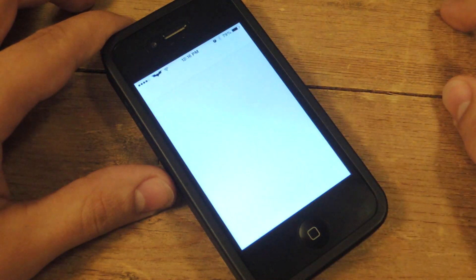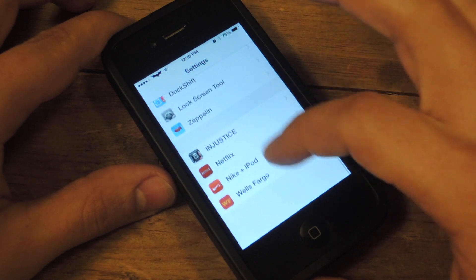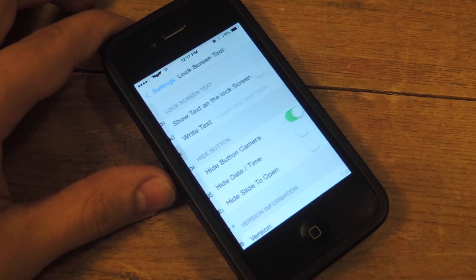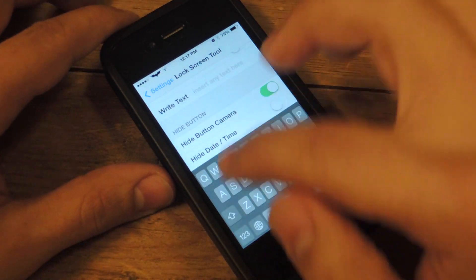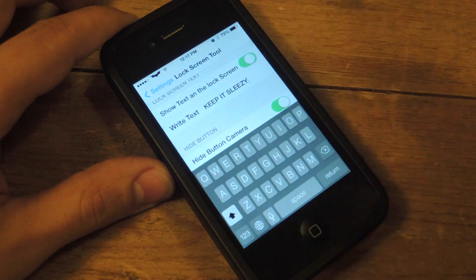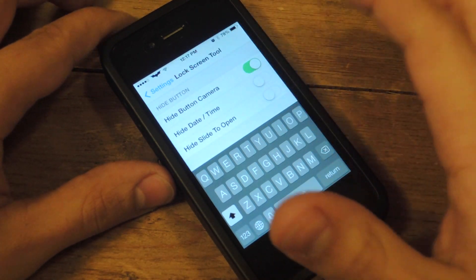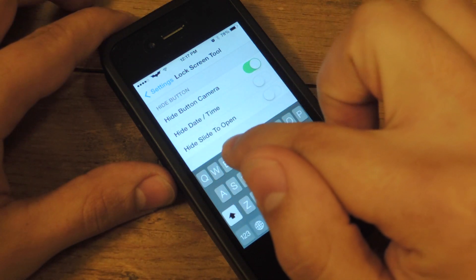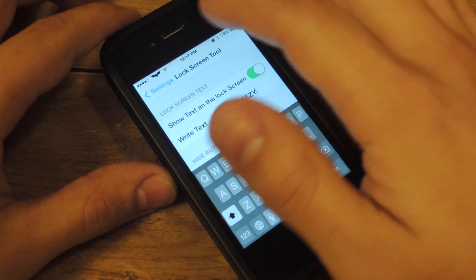After it successfully installs, go into your Settings application, scroll all the way down and find your tweaks, and tap Lock Screen Tool. You're going to tap to insert your text, then enable it. Some other tweaks you can do: you can hide the camera button, hide the time and date, and hide the slide to unlock text completely so it says nothing.